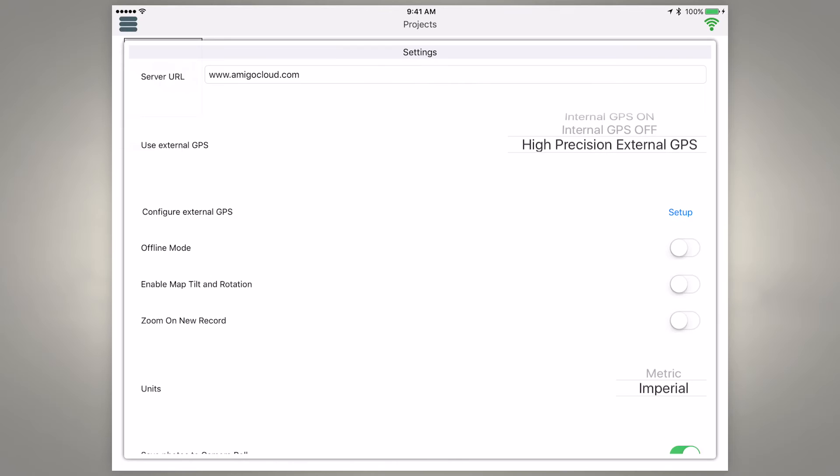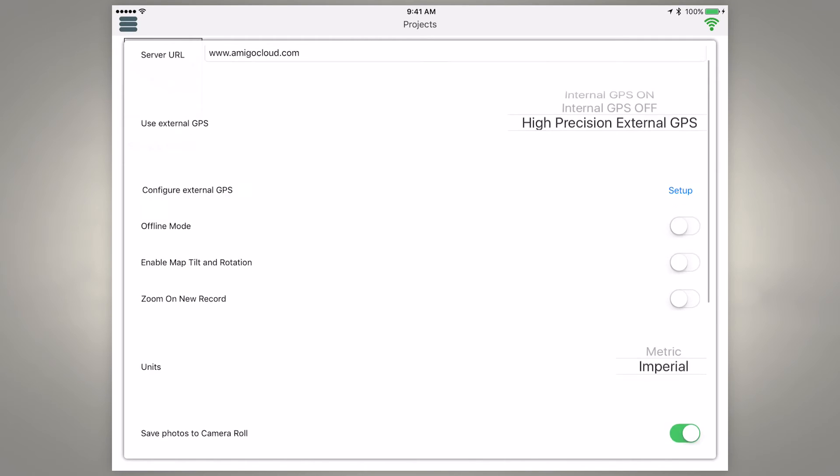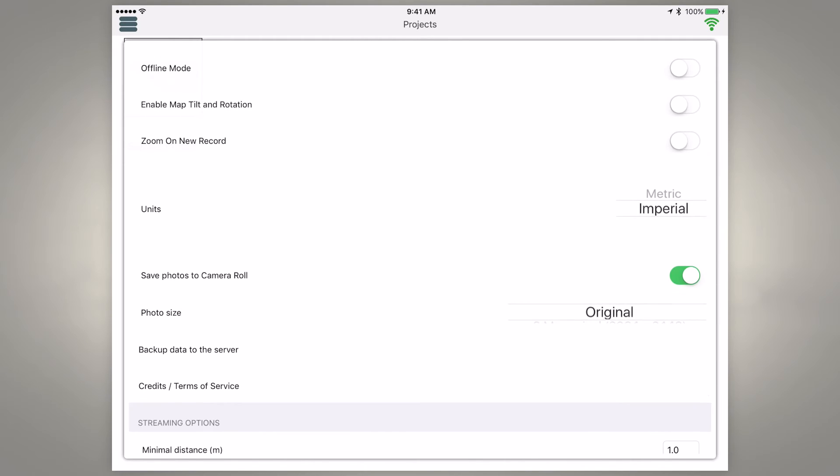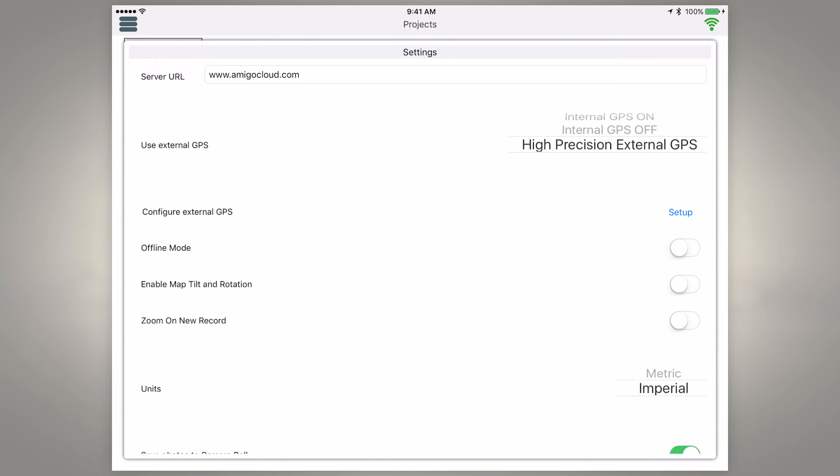So let's close this. Then other options you could change in here is units. You could change it between metric and imperial depending on which you prefer and then we're going to go ahead and just tap off of this to get rid of it.